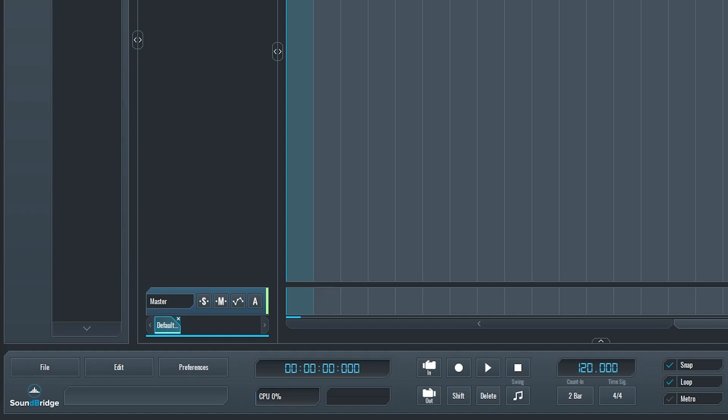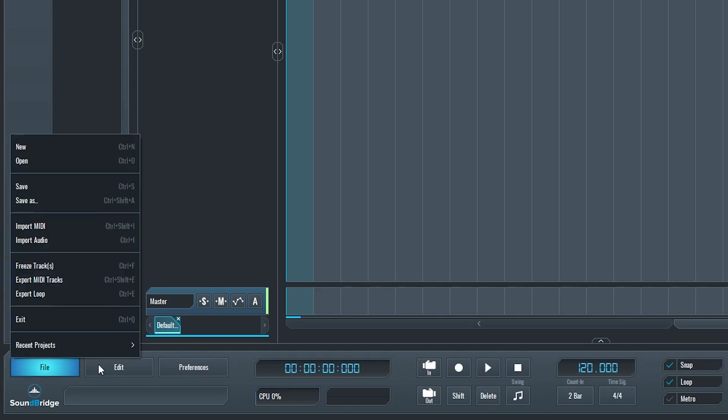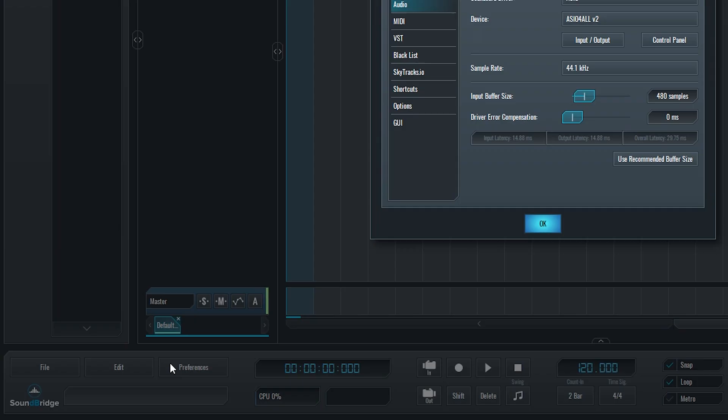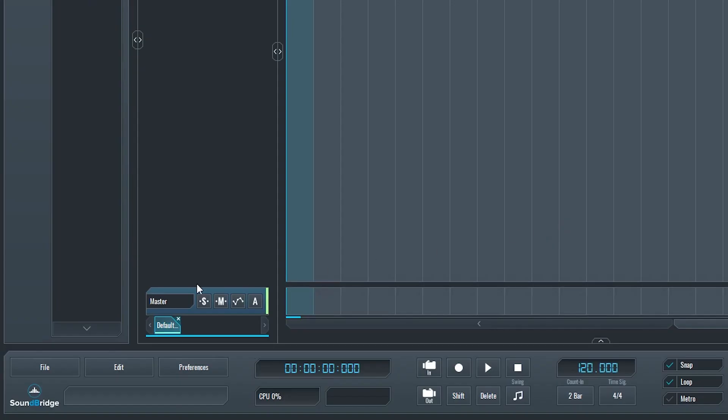Starting in the bottom left, we have the File, Edit, and Preferences menu that we saw in the previous video. Below that, we have the SoundBridge logo, and if we press that, we can switch to full screen mode.